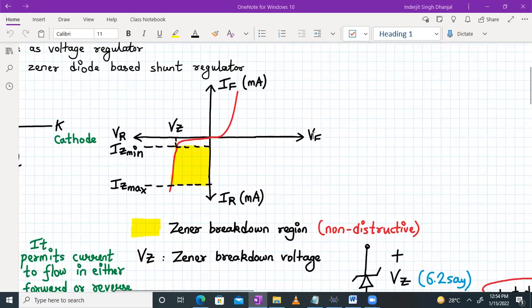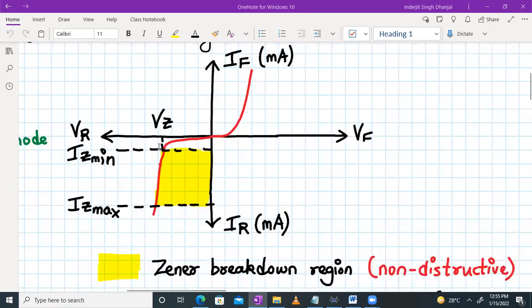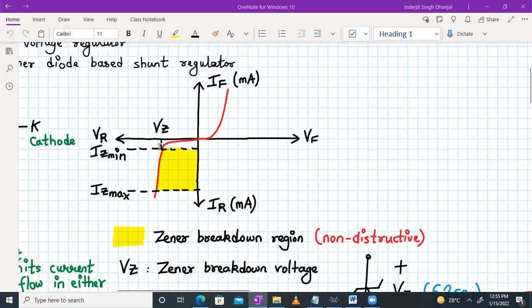This is the current versus voltage characteristics for a Zener diode. VF and IF is the forward voltage and the forward current. Forward current is in milliampere, and in the first quadrant it is behaving in a similar manner to a silicon PN junction diode. In the reverse characteristics in the third quadrant, VR is the reverse voltage, IR is the reverse current in milliampere. Both are negative. After a certain voltage, reverse voltage VZ is crossed, the voltage remains constant and the current keeps on increasing.